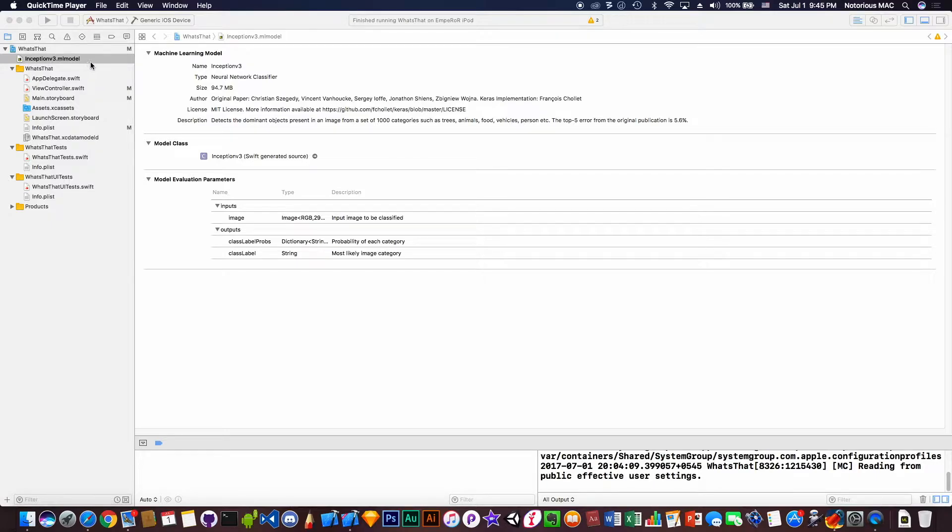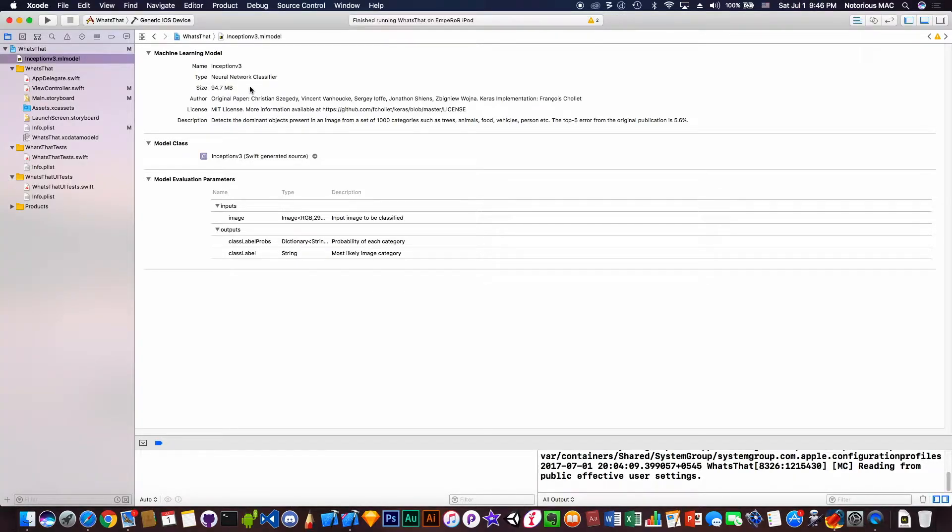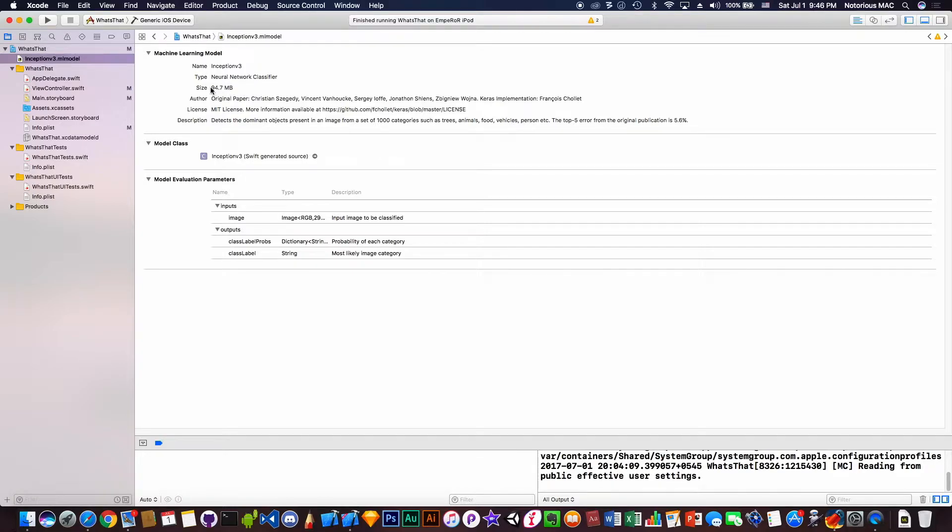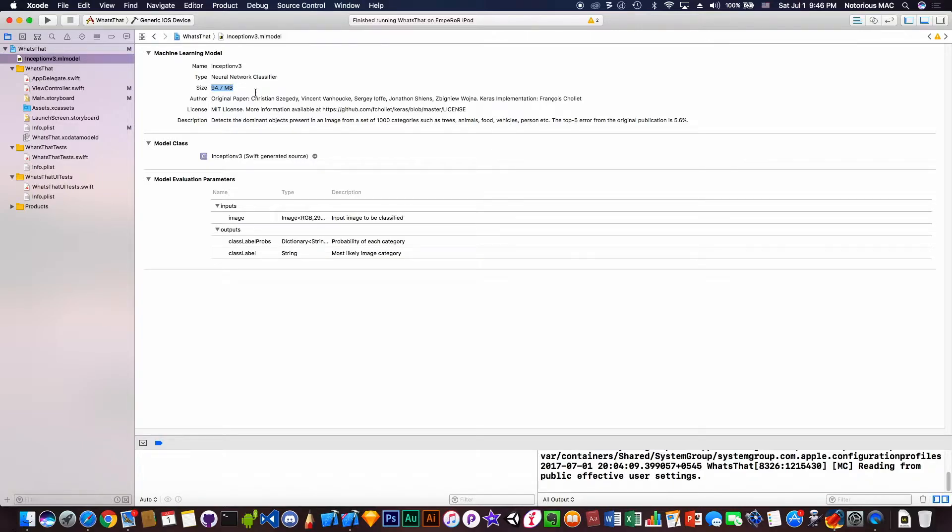You can download this model of 94.7 MB from the Apple developer website. You can download one from Google also, but since it has a larger file size than Google's, I found it more accurate.